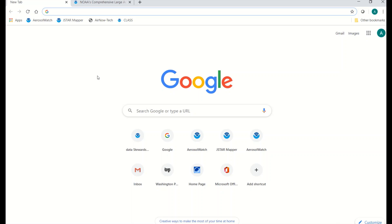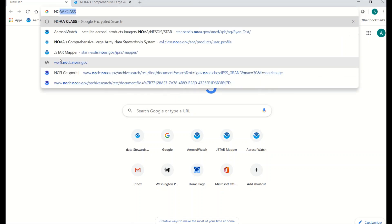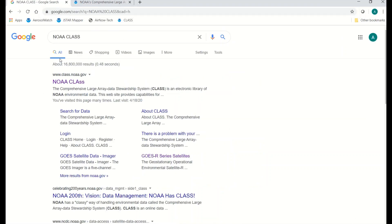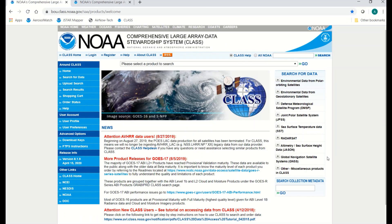The first thing you want to do is open up your favorite browser. I'm using Google Chrome, and in the search engine we're going to type NOAA CLASS, and that should be the first result that comes up. That should be the NOAA CLASS that we're looking for, so let's click on that, and we'll come to the CLASS home page.